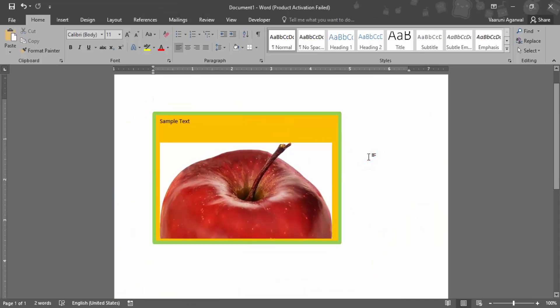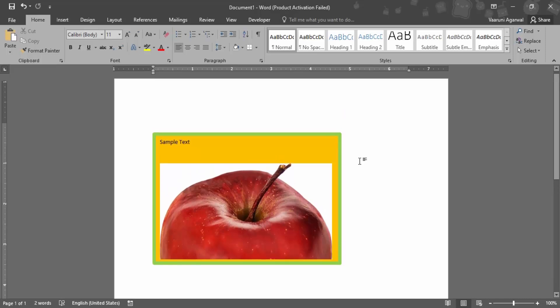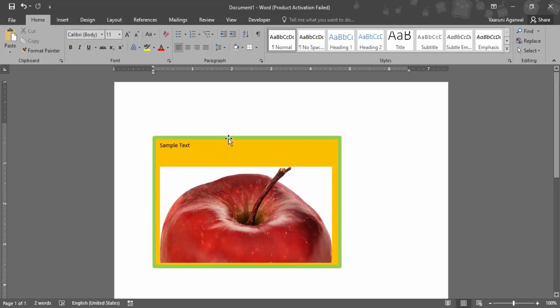So this is the importance of the text box in Microsoft Word. Whenever there is a document containing multiple lines and the picture directly imported might pose problems, you can use your text box.